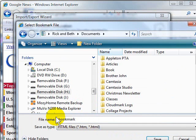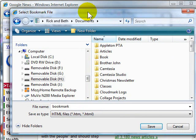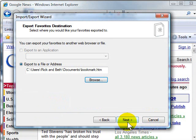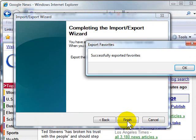And then, again, it's going to name the file a bookmark. You can attach a date to that if you'd like. And then after you name it and find the place for it, you click Save, and then Next again, and then finally Finish.